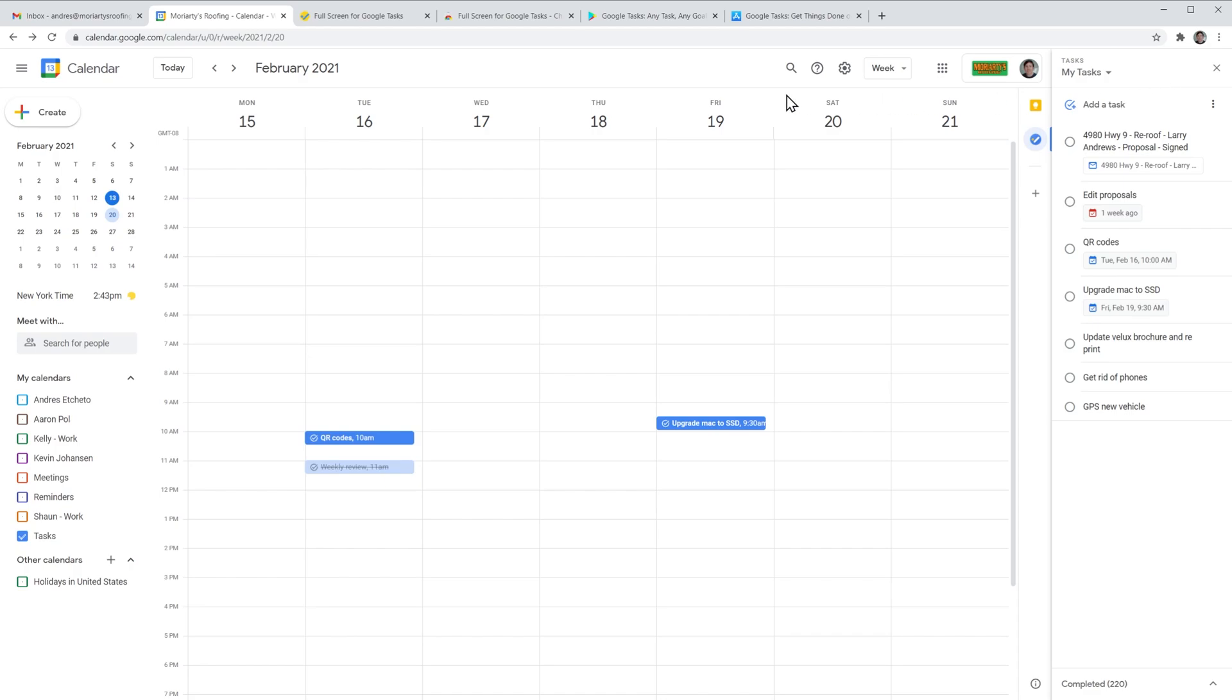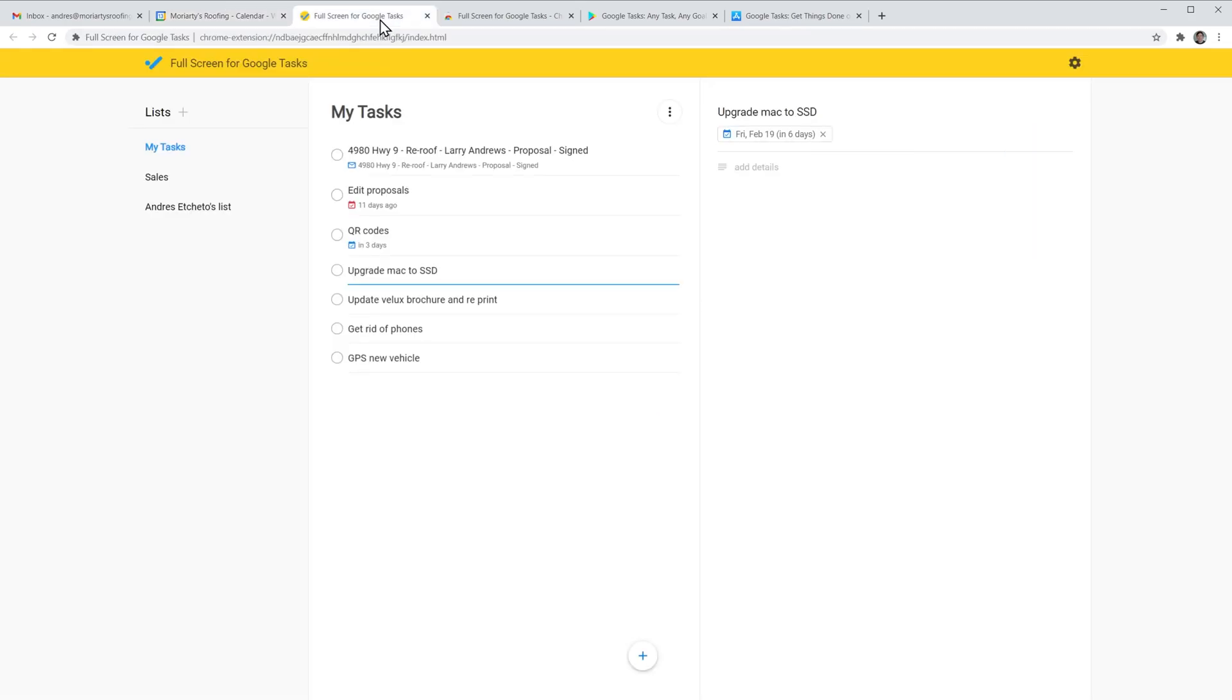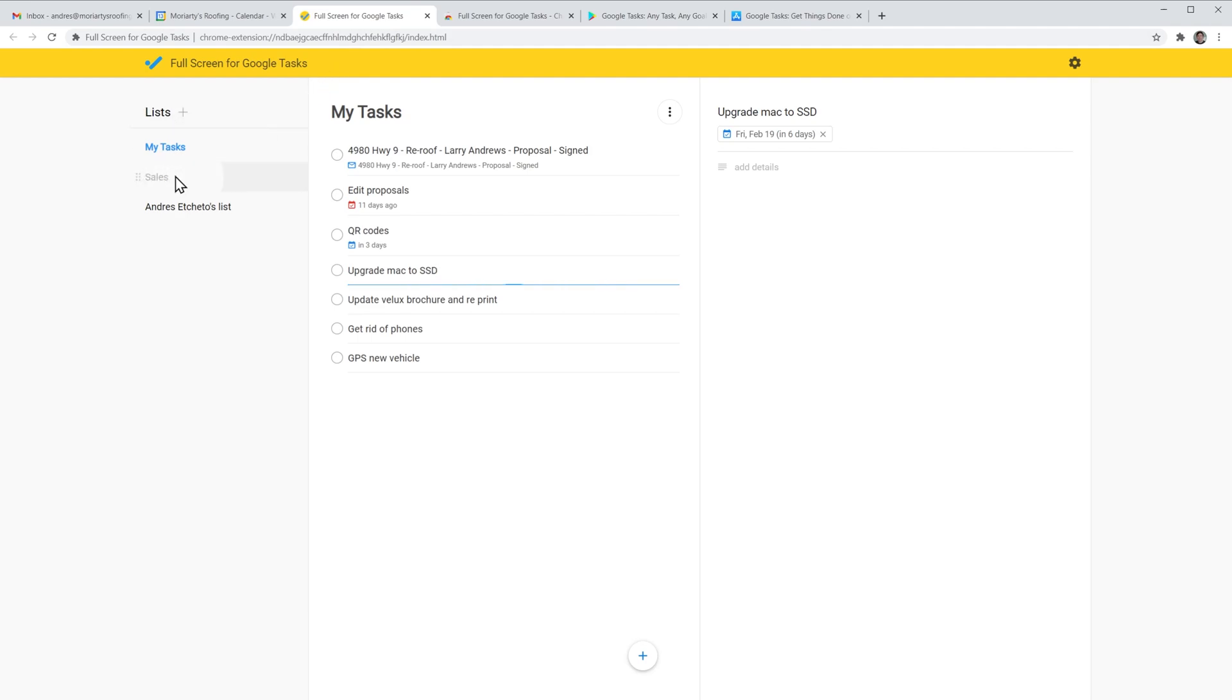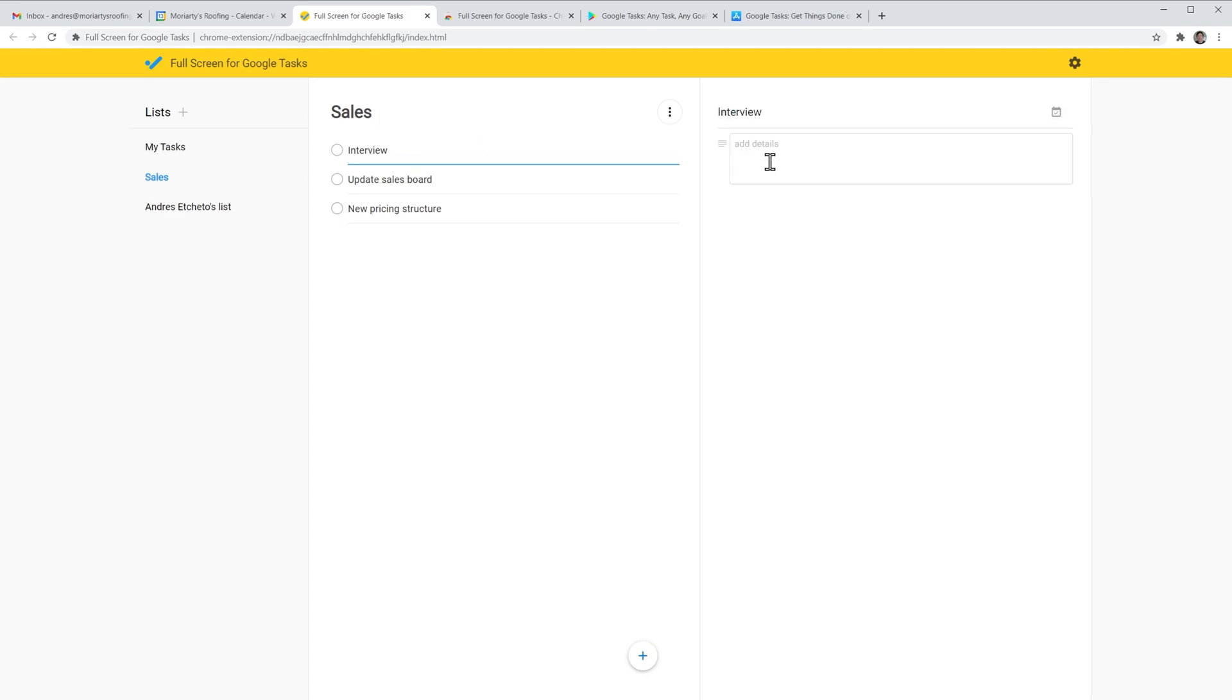I have it open right here and the name is Full Screen for Google Tasks. When you add it to Chrome, you have to log in with your Google account and then all your tasks are going to be synced here. This is very helpful if you want to keep your tasks in its own window. On the left panel you have the task lists and you can add more lists here. In the center panel you have the tasks of that task list and if you click on any of the tasks, you can edit it on this panel as well as add a date. You can also add new tasks clicking on this button.